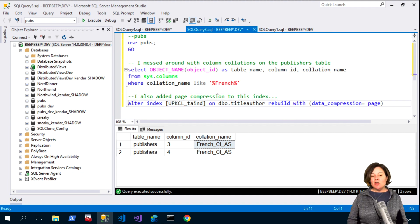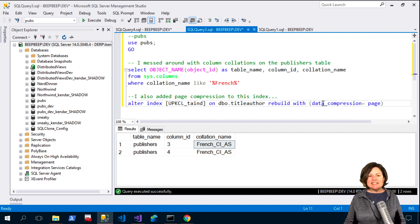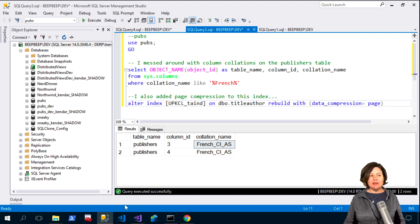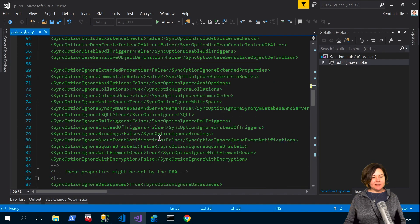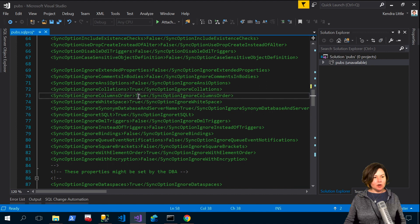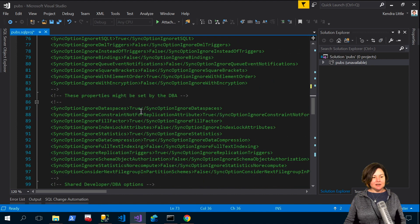And I also added page compression to an index on the title author table in my pubs database there. So let's go back and let's find the option for compression in here as well.